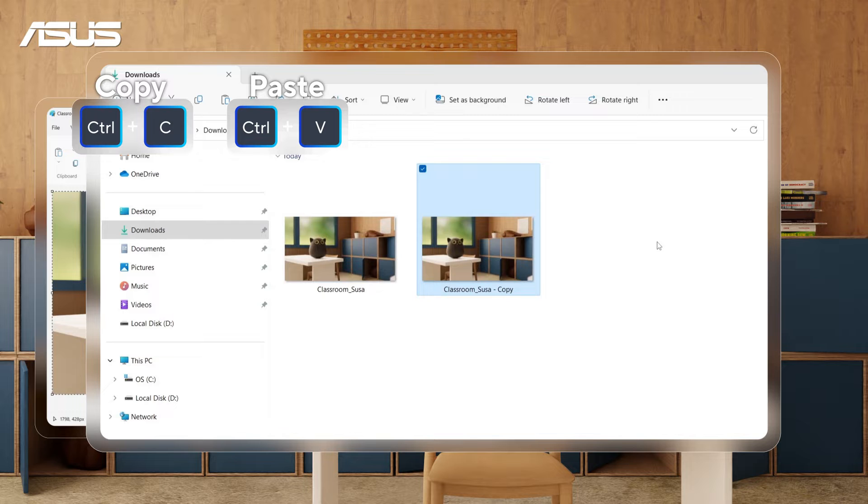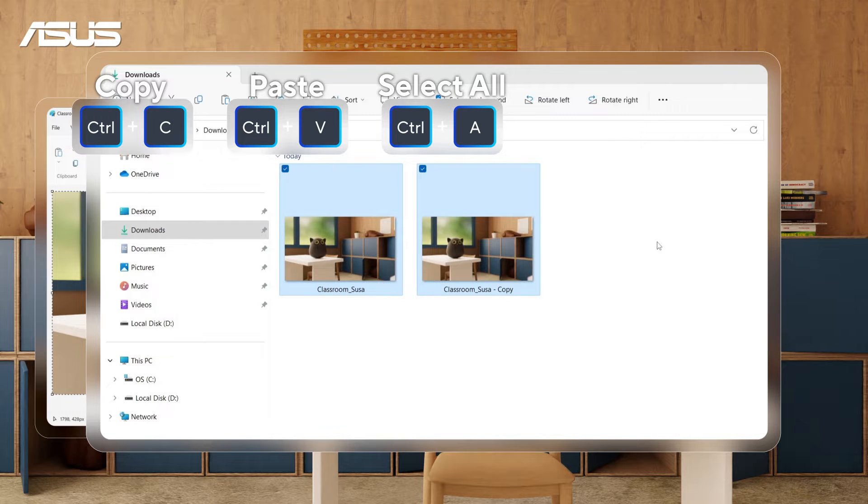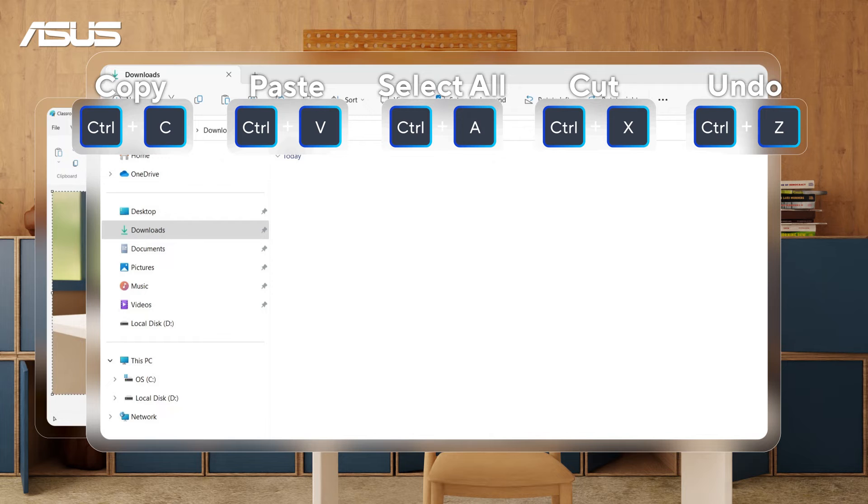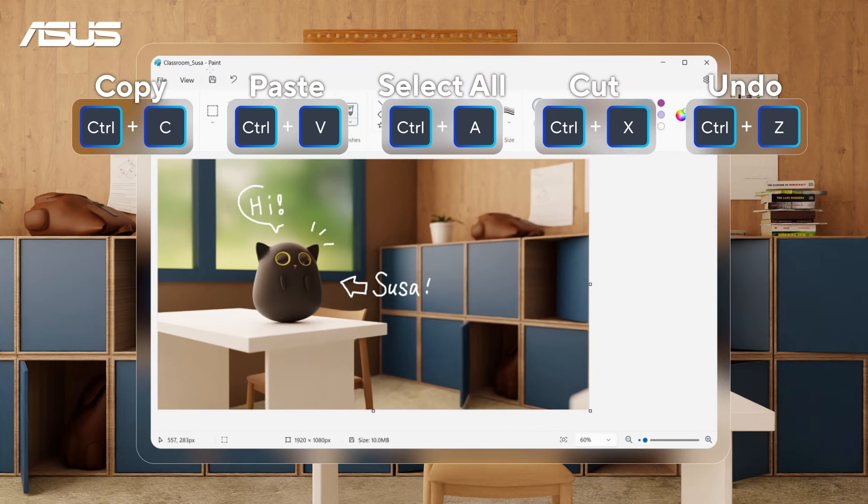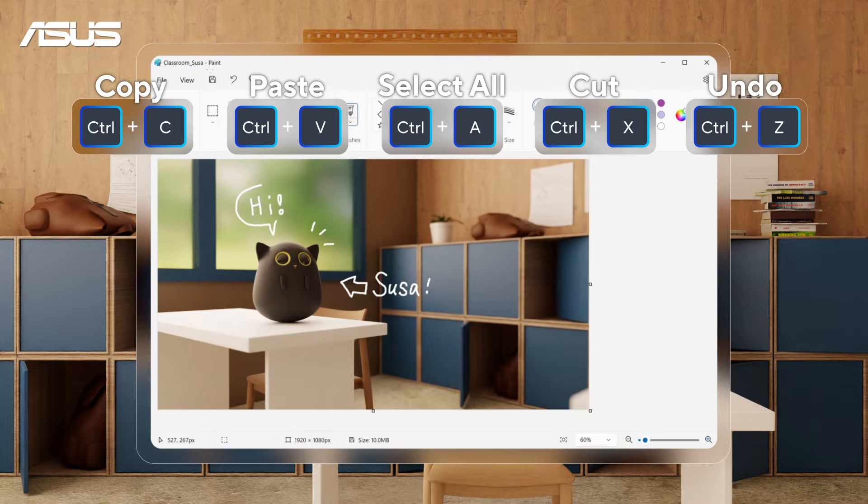Don't forget Ctrl+A to select all, Ctrl+X to cut, and Ctrl+Z to undo. These shortcuts truly save me from endless assignments and typing.